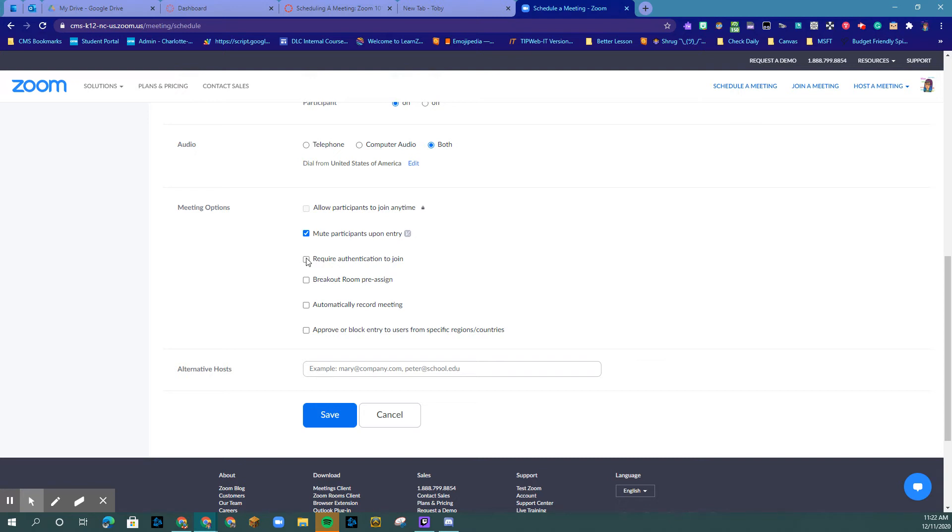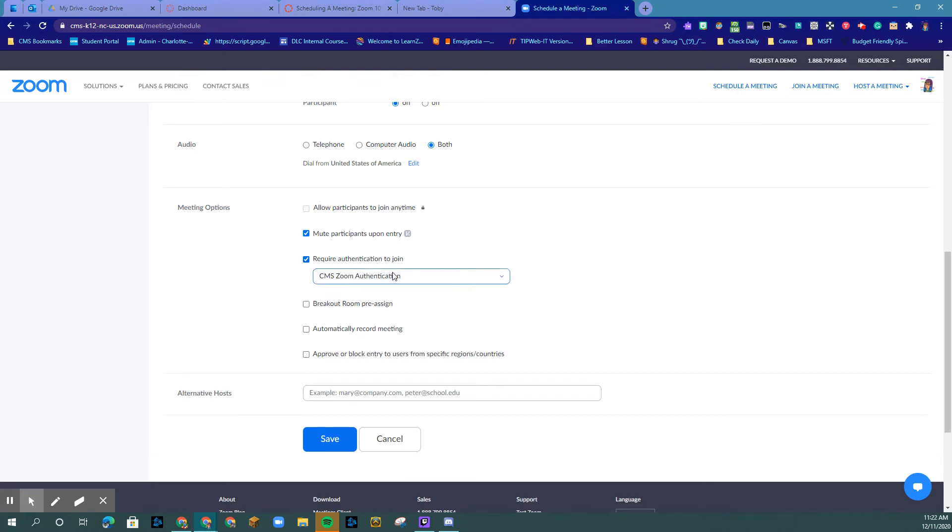Or you could go in here and change this and have them sign in to Zoom. But that is only if you know the person has a Zoom account.